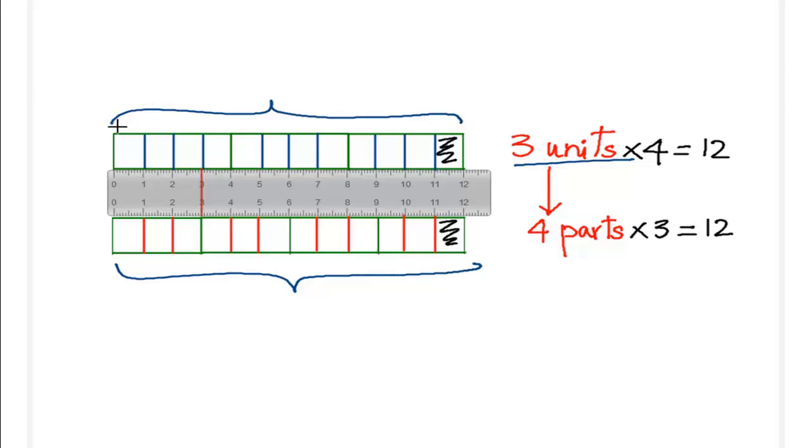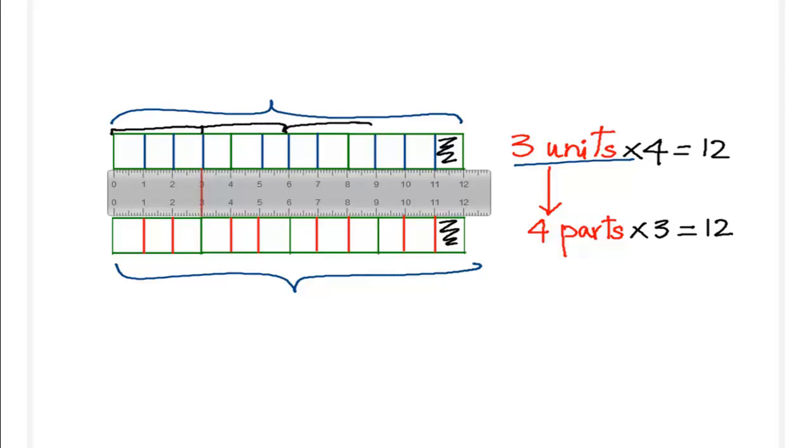So what we have eventually done is when we converted, we said this is one of the new unit sizes. This is two, and this is three, and this is four.